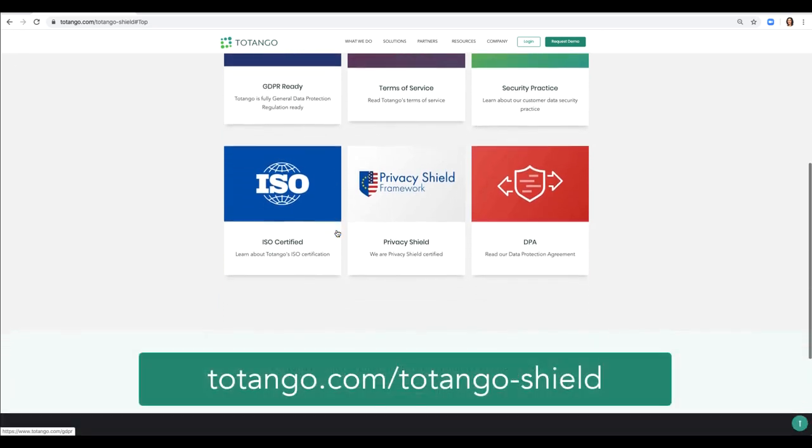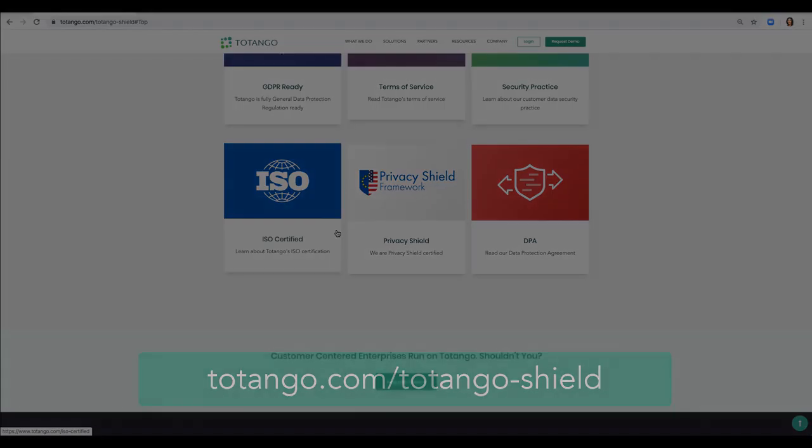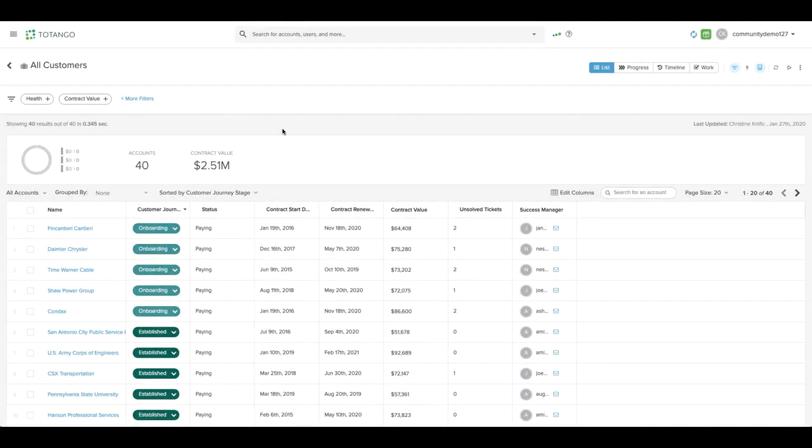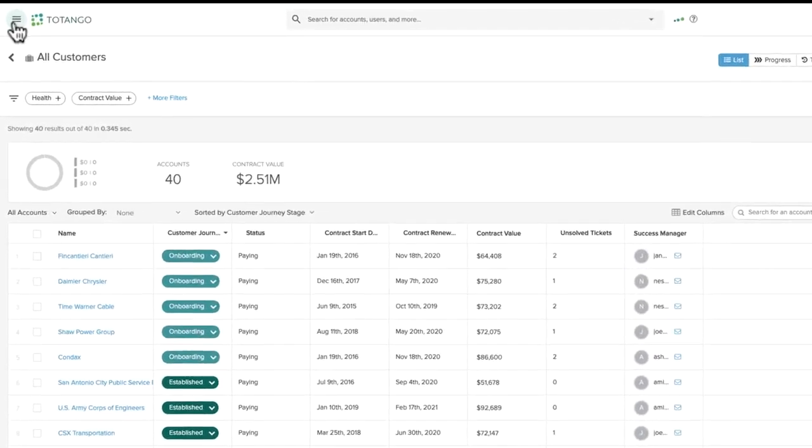To learn more about data security at Tatango, visit tatango.com/tatango-shield. Data is brought into Tatango using the Customer Data Hub, which you can access